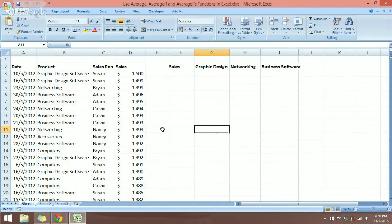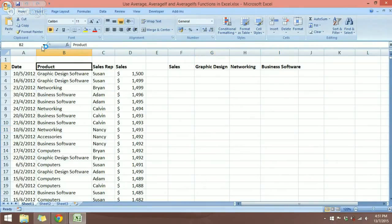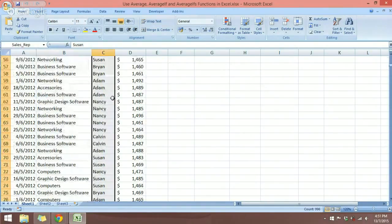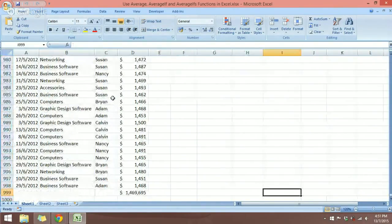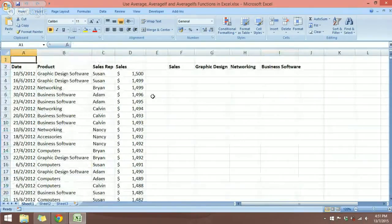Let's take a look at the worksheet and see what we have. We have the columns: Date, Product, Sales Representative (Sales Rep for short), and Sales. I've already created named ranges for these labels — Date, Product, Sales, and Sales Rep. This data is approximately 1,000 rows, and using named ranges will help us use the functions much more easily.